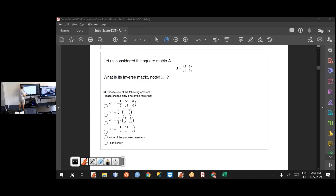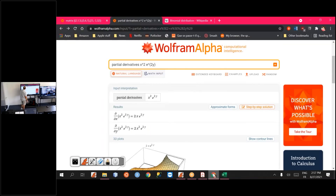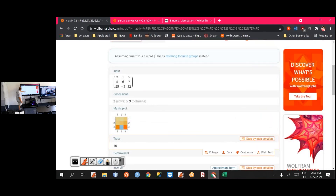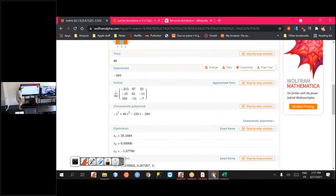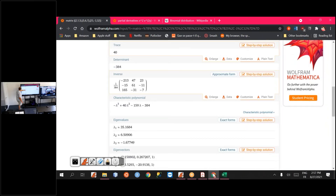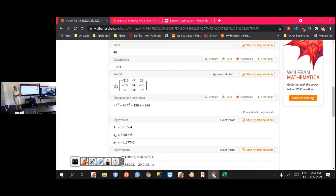You need to solve a 4-equation linear system, and of course you can also use software. In the 3×3 matrix example shown in Wolfram Alpha, among all the information provided, you also get the inverse of the original matrix. Alternatively, you can use software to verify that if you multiply your computed inverse by the original matrix, you indeed get the identity matrix.